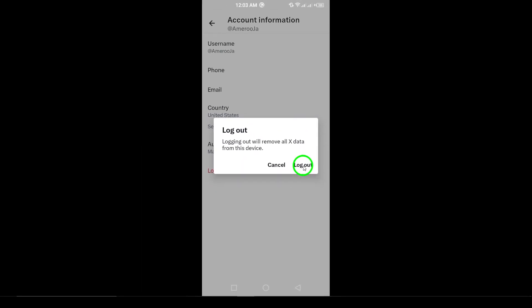And that's it. Logging out of your X app is quick and easy, ensuring your account stays secure. If you found this video helpful, don't forget to like and subscribe for more tips on using the X app effectively.